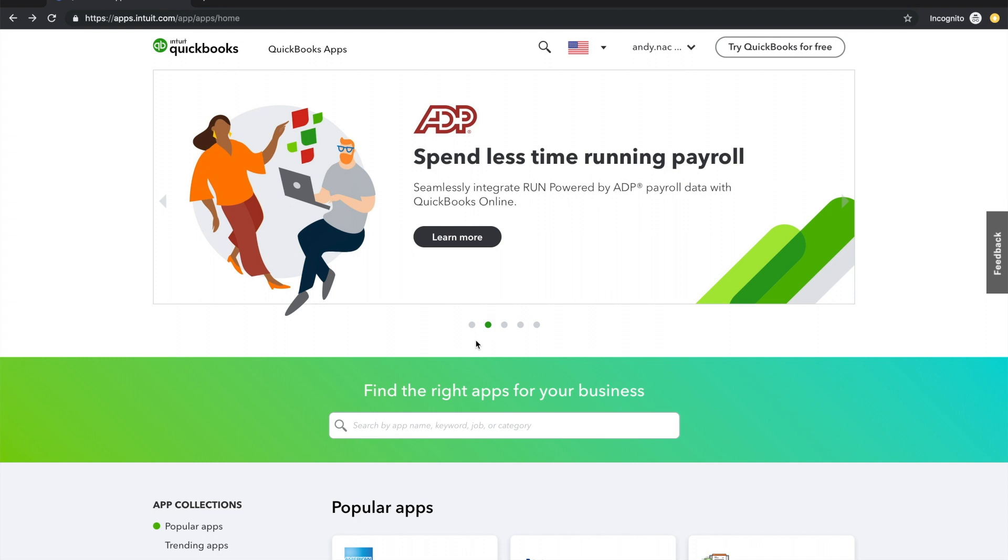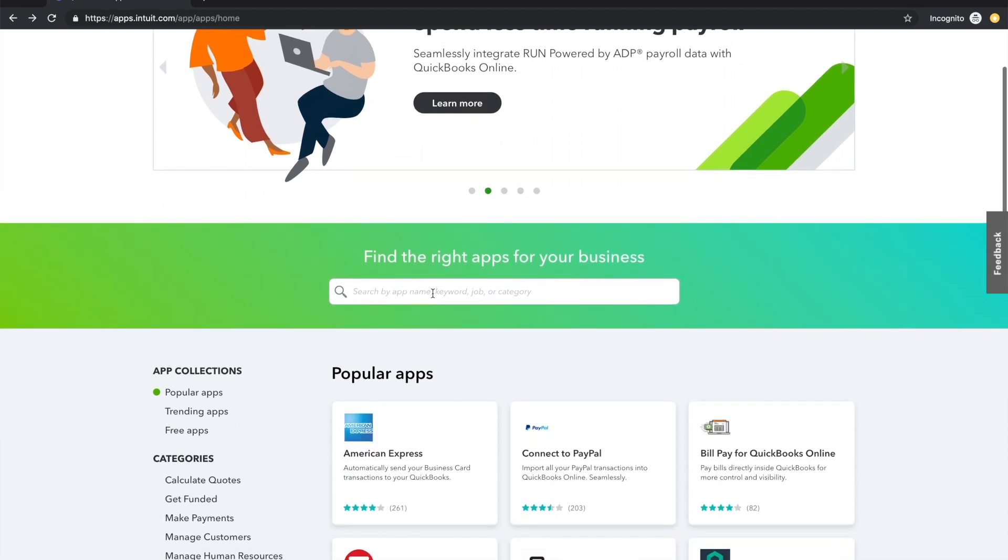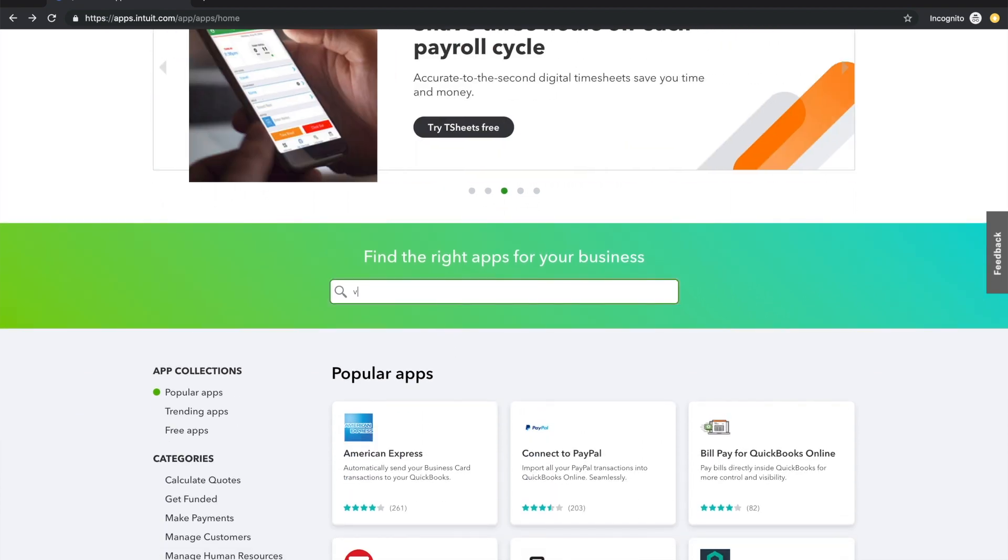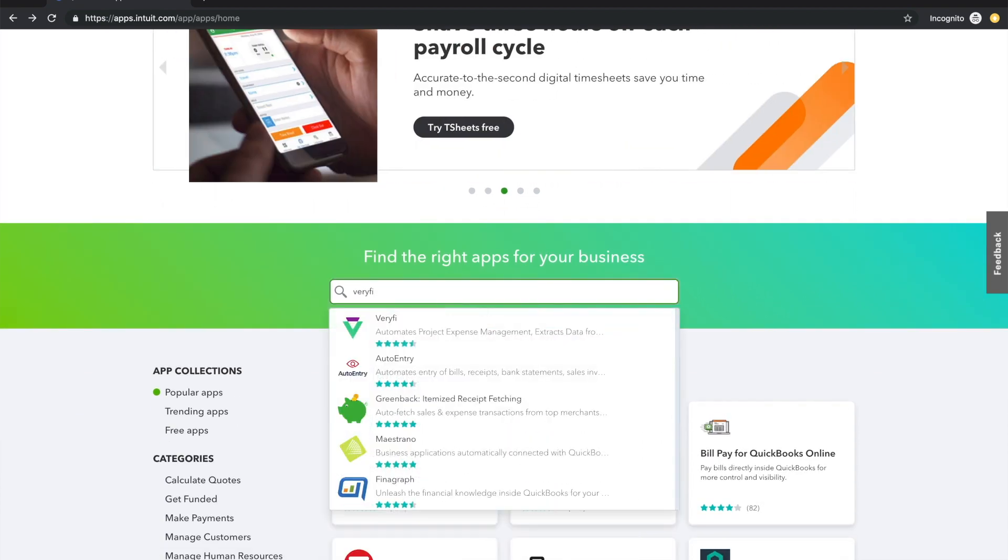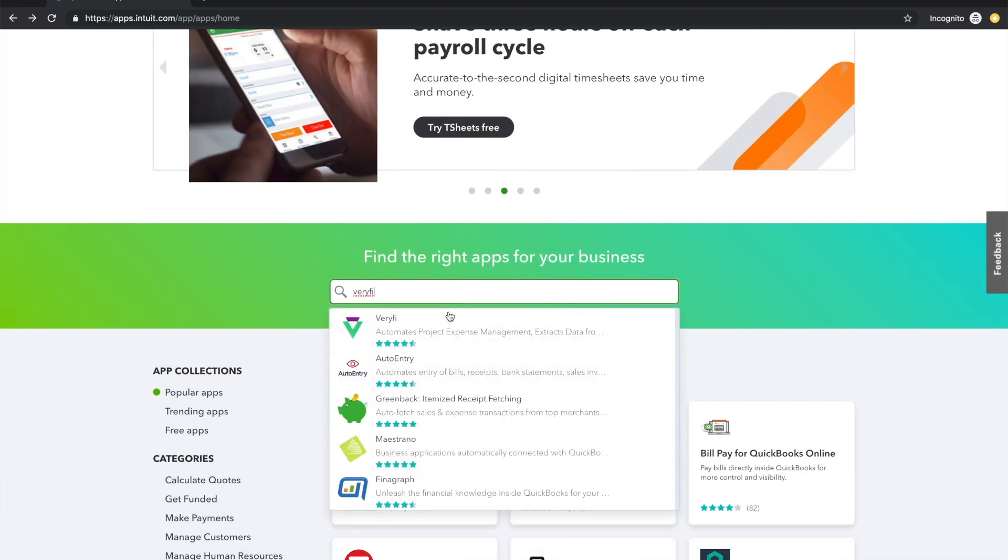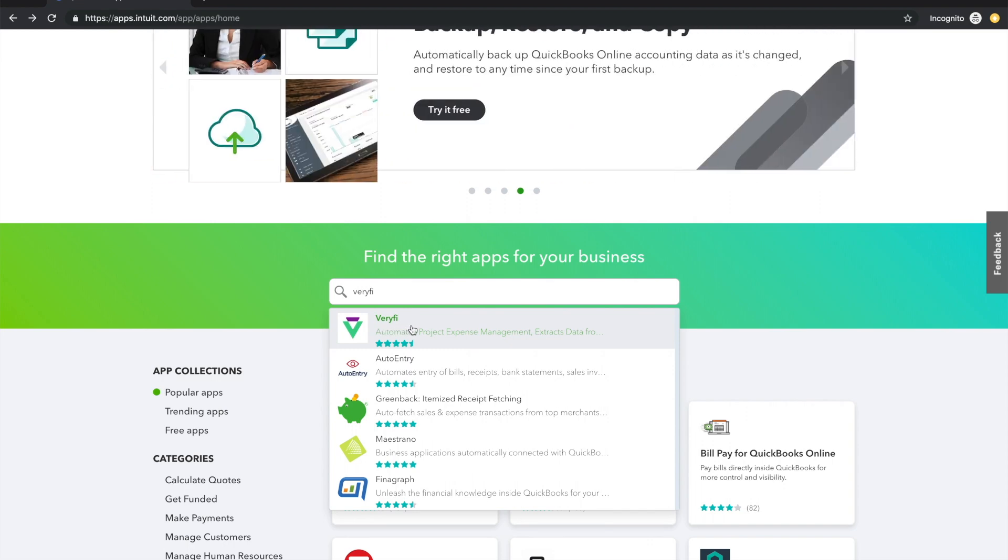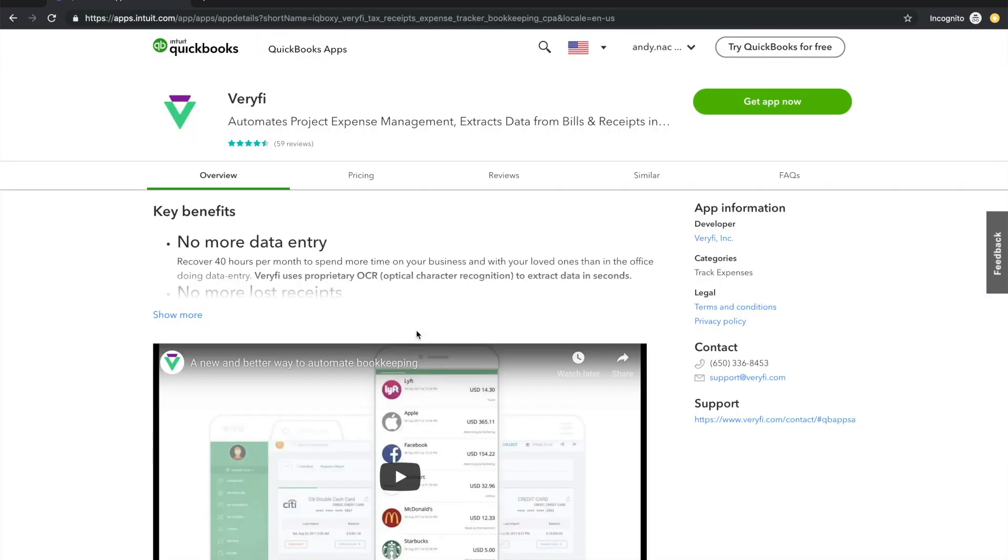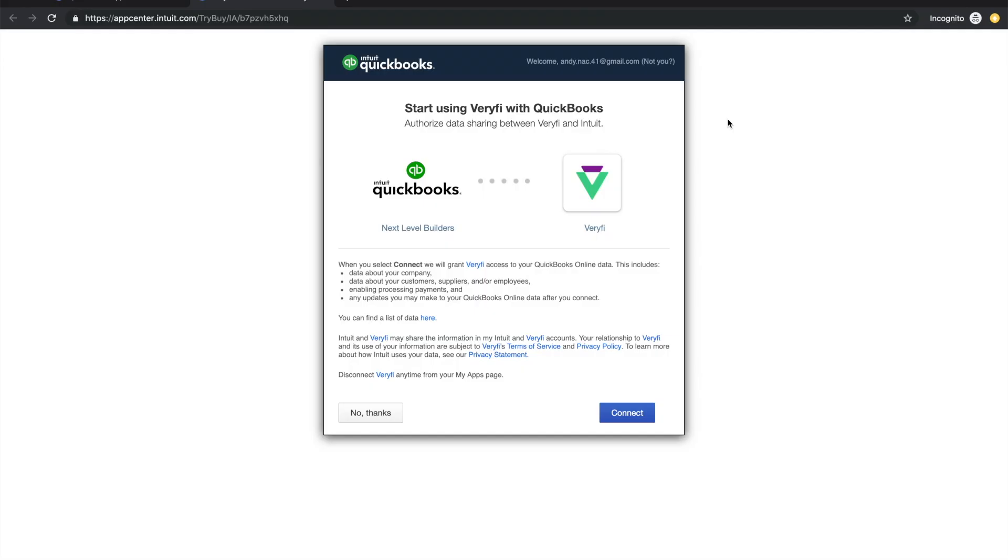Let's get started by going to apps.com and searching for Verify. If you've spelled it correctly it should appear at the top of the list here. Once the next page is loaded simply click on get app now and you'll see this connection wizard.